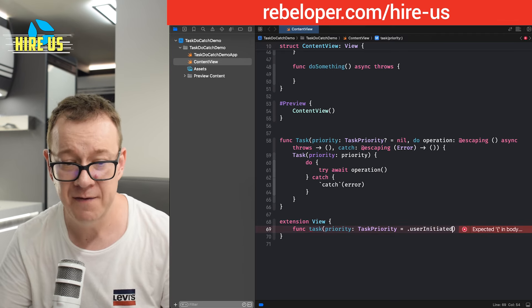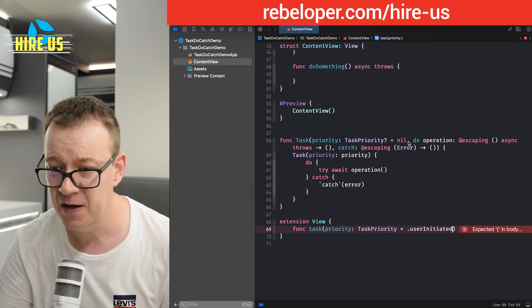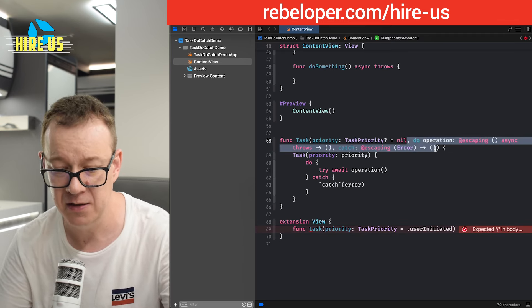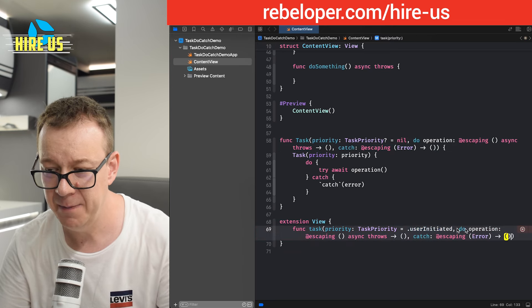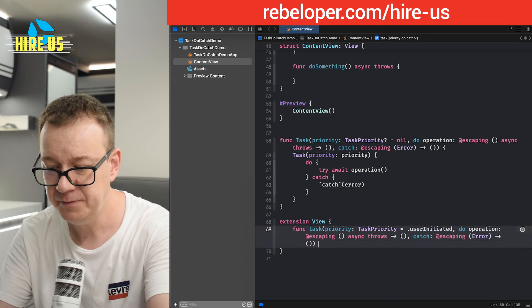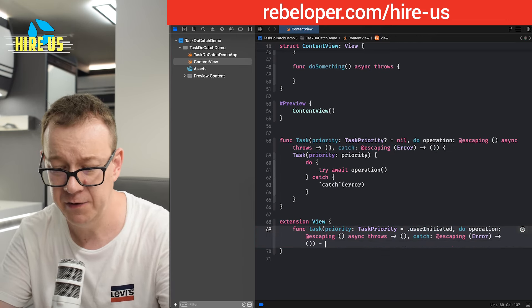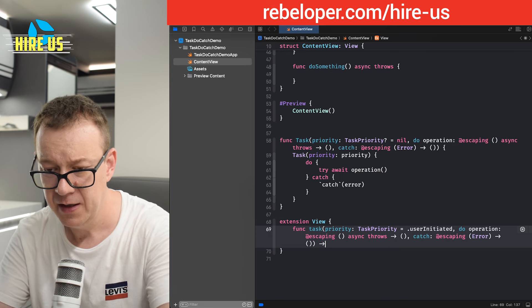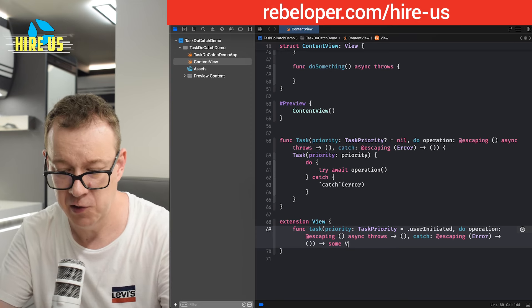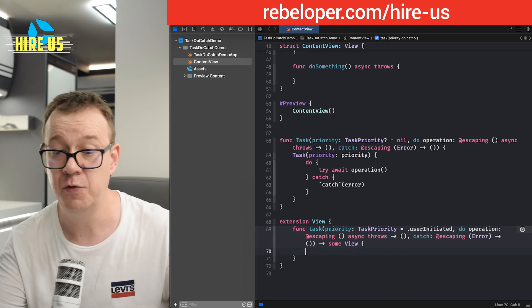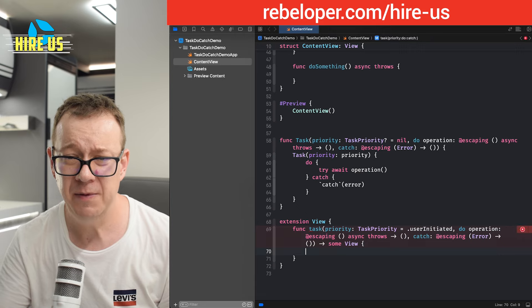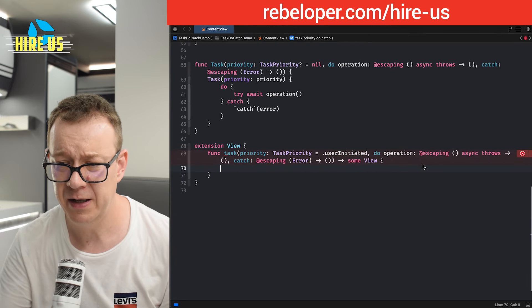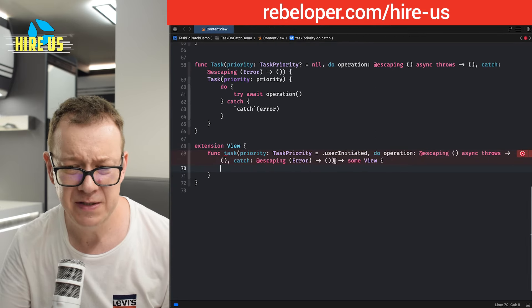It's actually dot user initiated. And then we have all of the other stuff. Let me just copy this out and paste it in there. This will return some view and then those two parentheses. Okay.